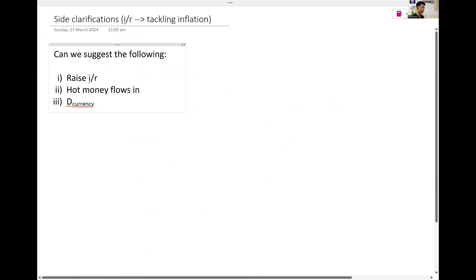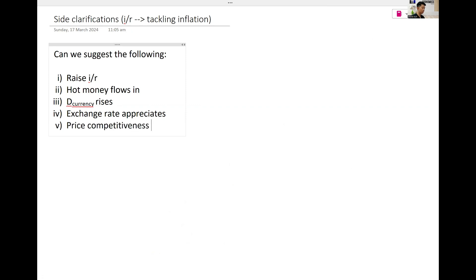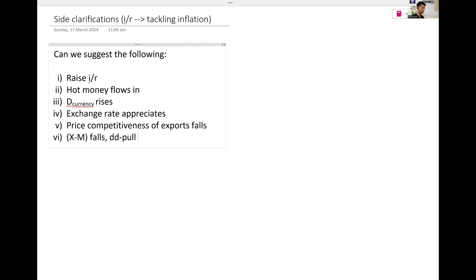Currency rises, exchange rate appreciates, price competitiveness of your exports falls, demand pool inflation falls.